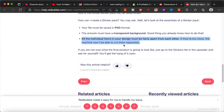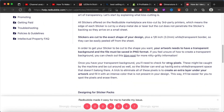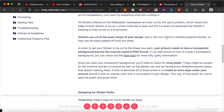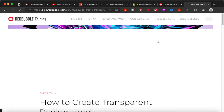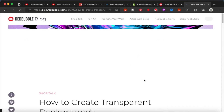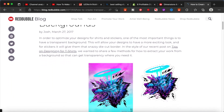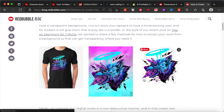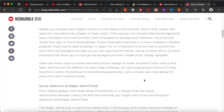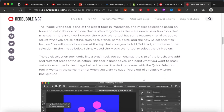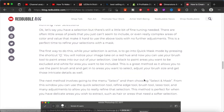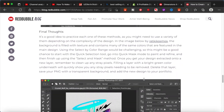There is also a blog section where you will find many more helpful articles to make sure you are designing your templates or designs properly. Another very important thing: the 2800x2800 pixel dimension is for a single sticker design.